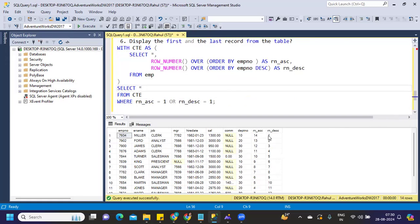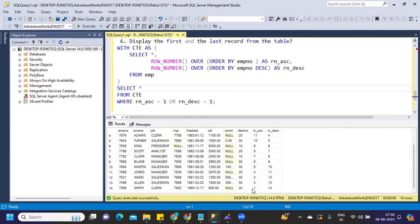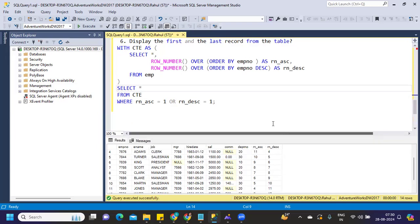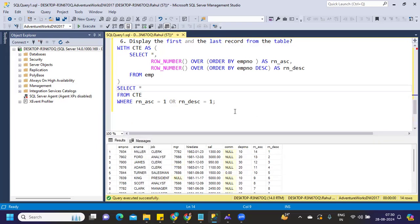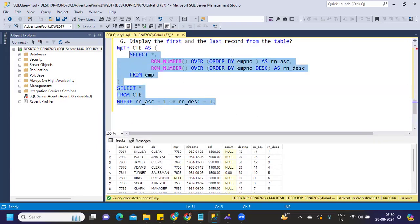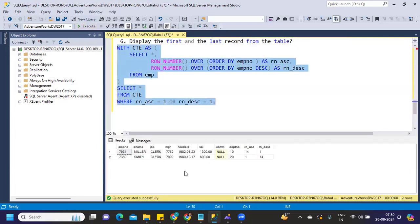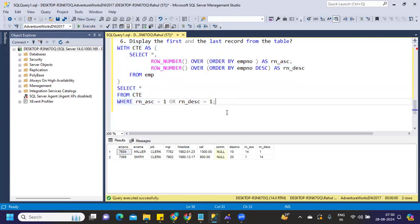So simply using this CTE, I'm trying to filter that and I'm trying to execute. I got first and the last record. So this is how you can get your first and last record from a table. This is again yet another interesting question. I'll be saving this into my Google drive and I'll be sharing the link of these questions. If you want to download it, you can download it from there.